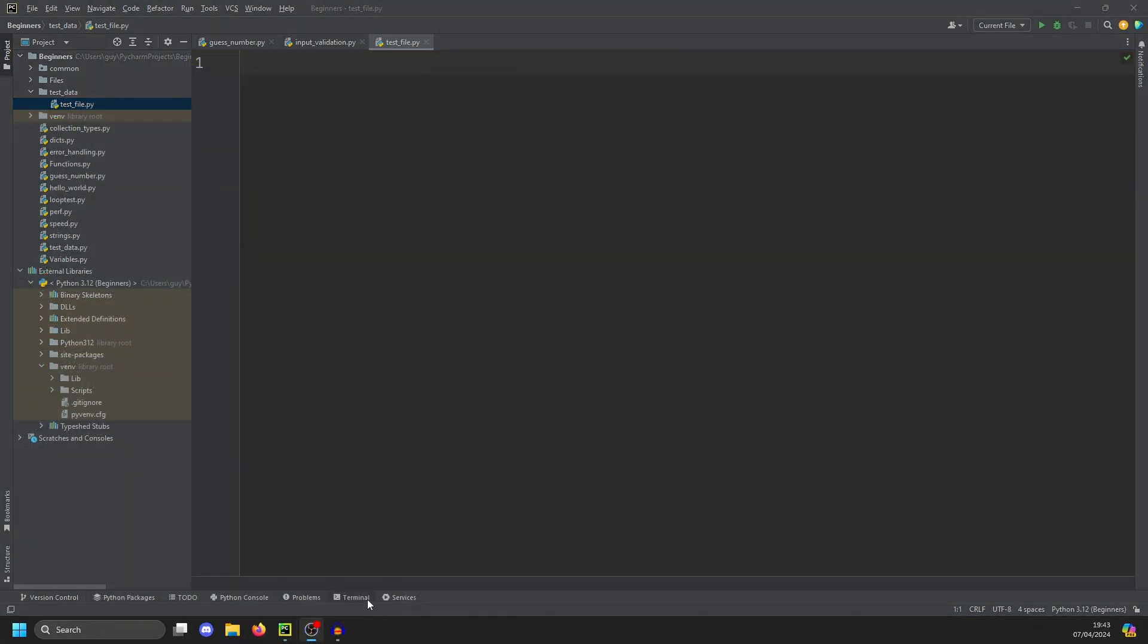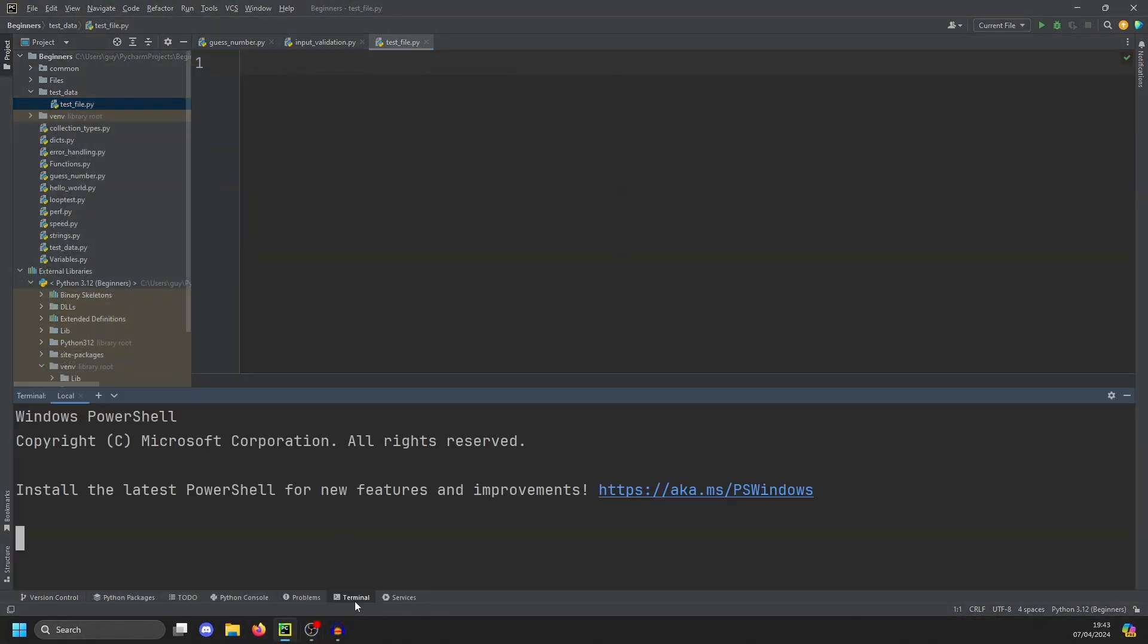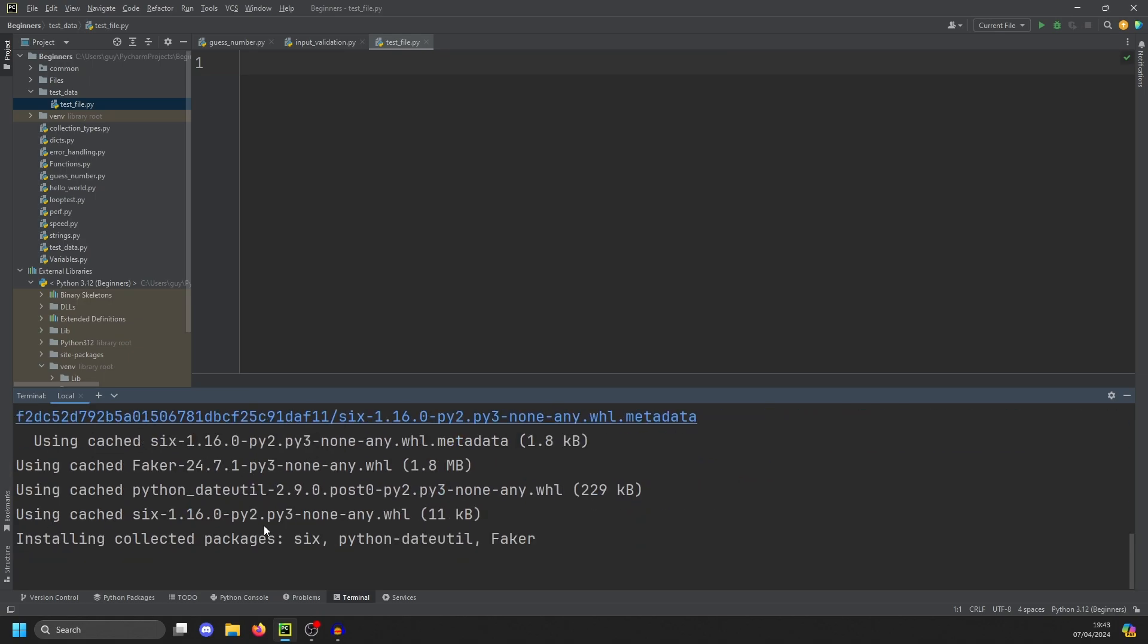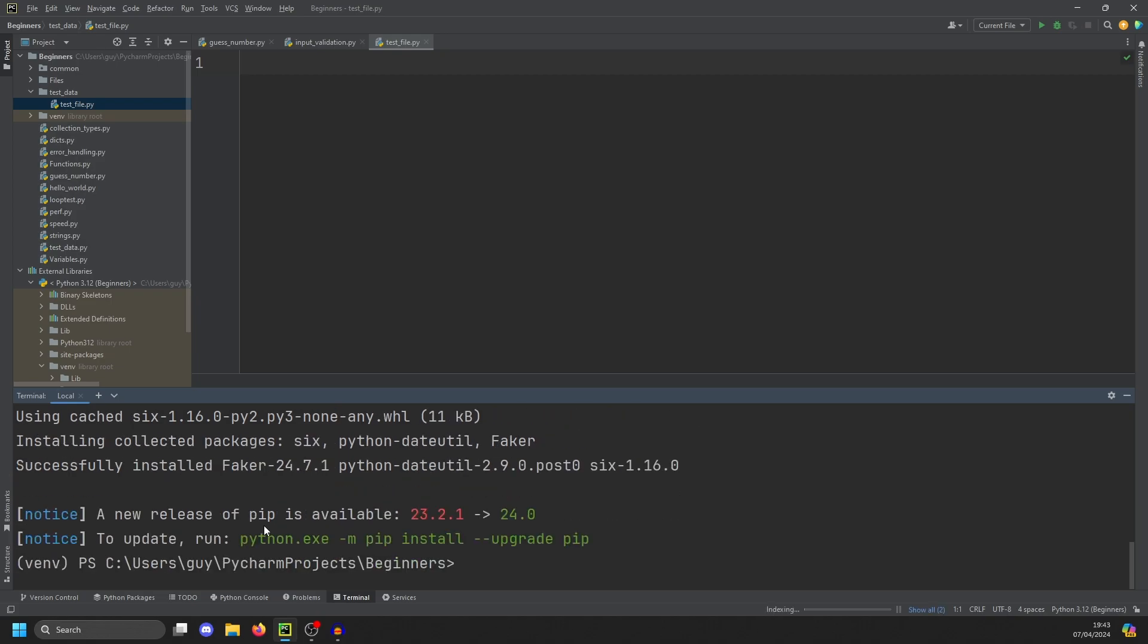The easiest way to do that is if we go to terminal in PyCharm, you'll see here it's picked my virtual env already. And I'm just going to do pip install Faker with a capital F. Let that run. And it should install Faker. Now we can actually use Faker.